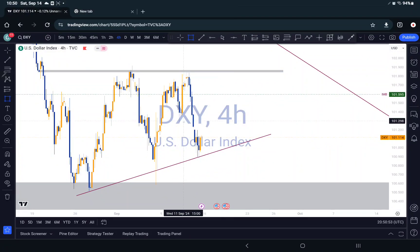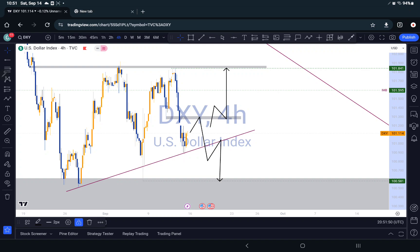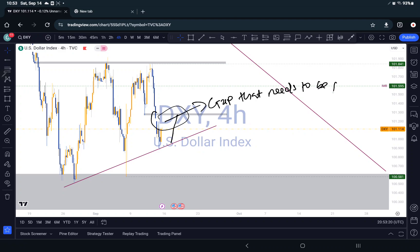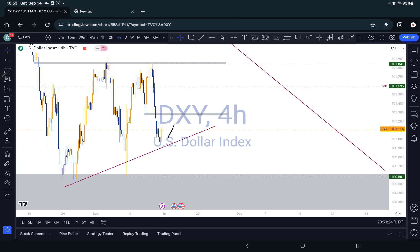We can see there is a gap here as well. So there is a possibility of it pushing up right here a little bit — there is a gap that needs to be filled right here. So we might probably come here, come here, then go down, or come here, come here, then push to the outside.